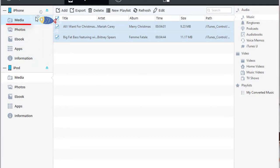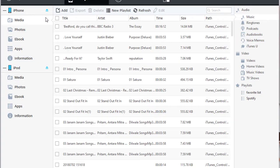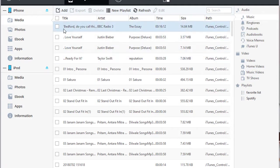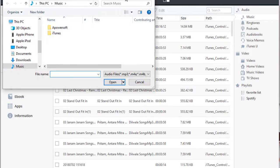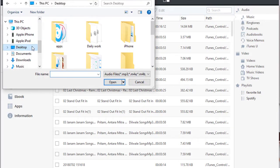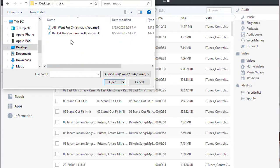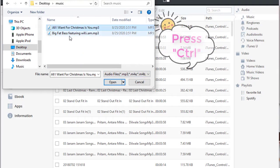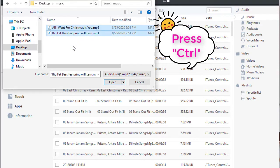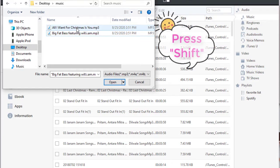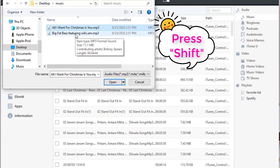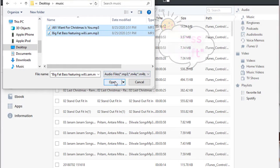Go to Media under iPhone or iPad. Click on Add. Choose songs from computer. Select all songs at once, or press Ctrl to choose songs one by one. Or select the first song, then press Shift and click the last song. You can get all songs between them selected.